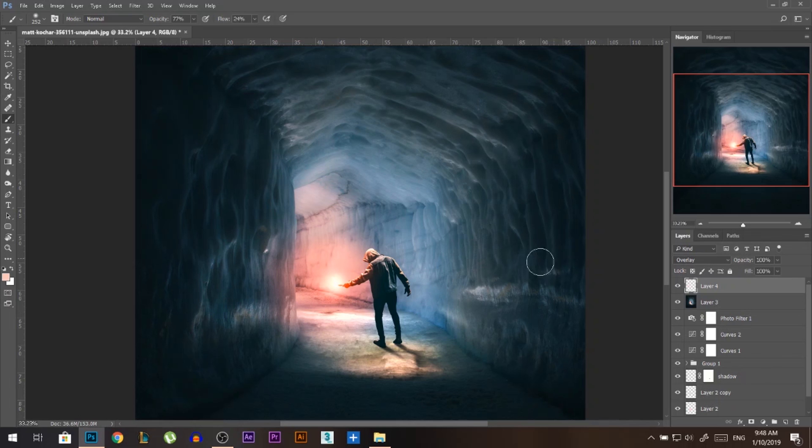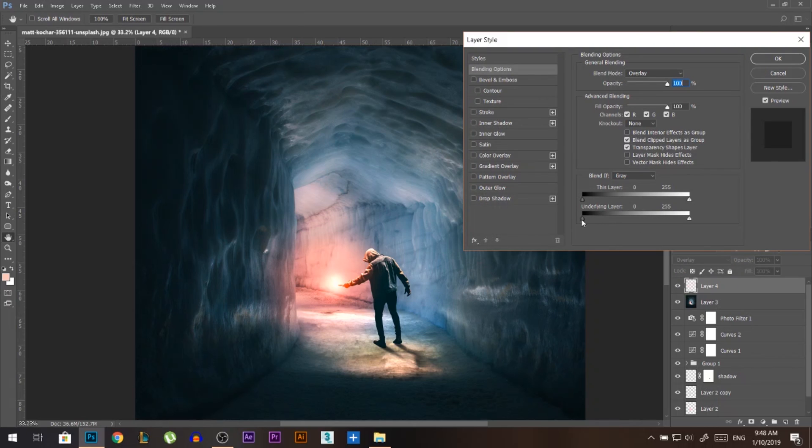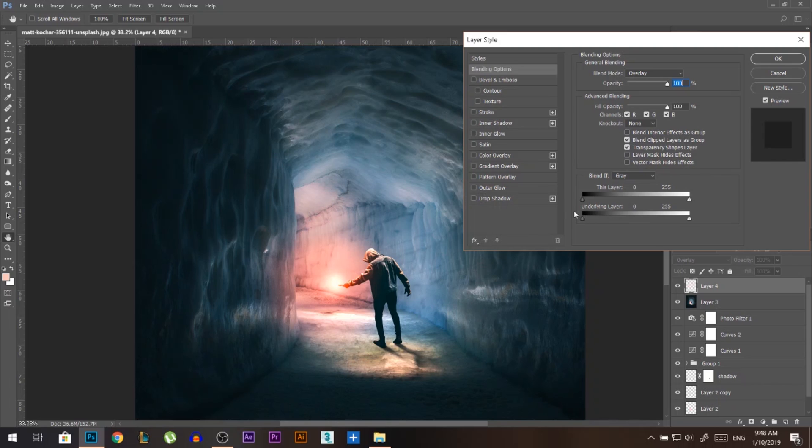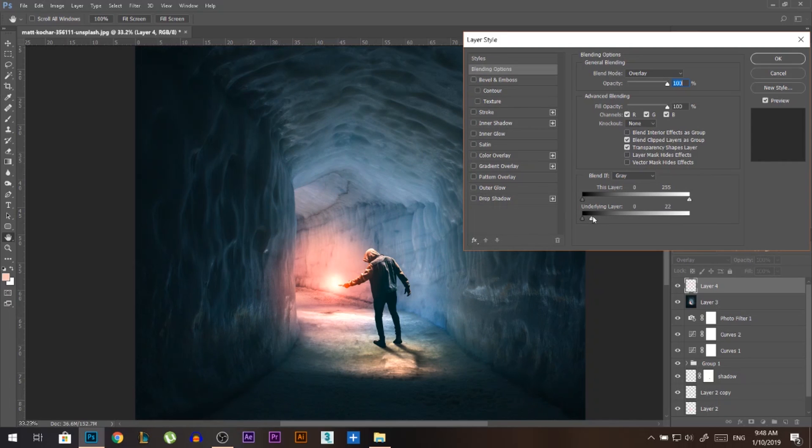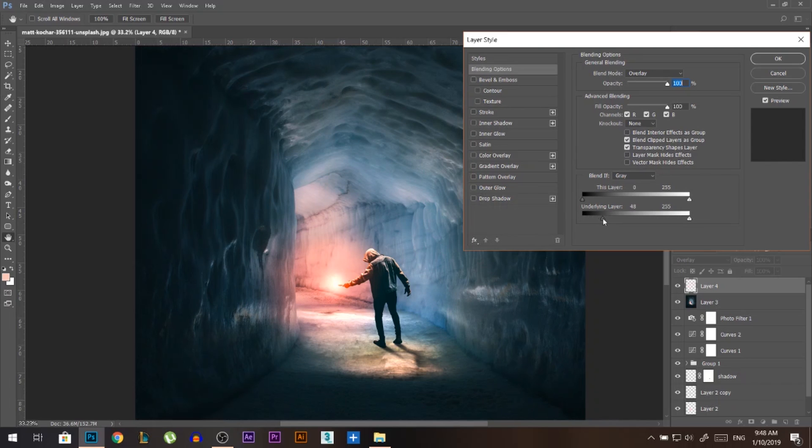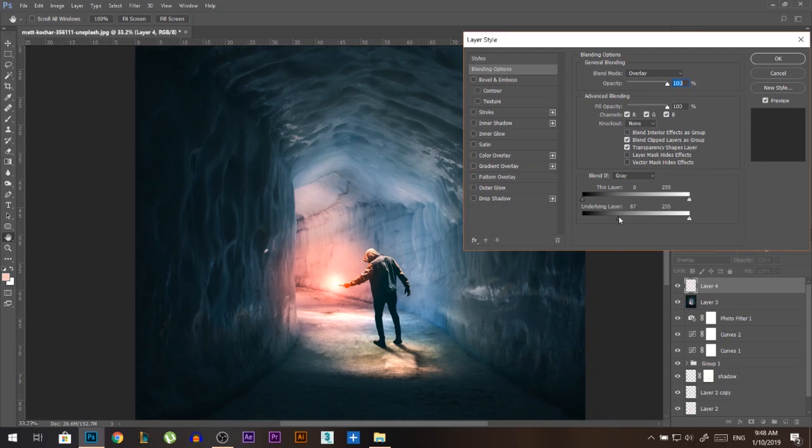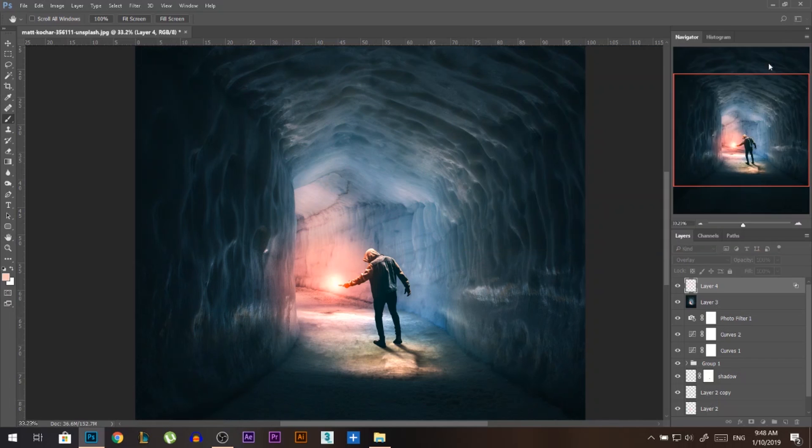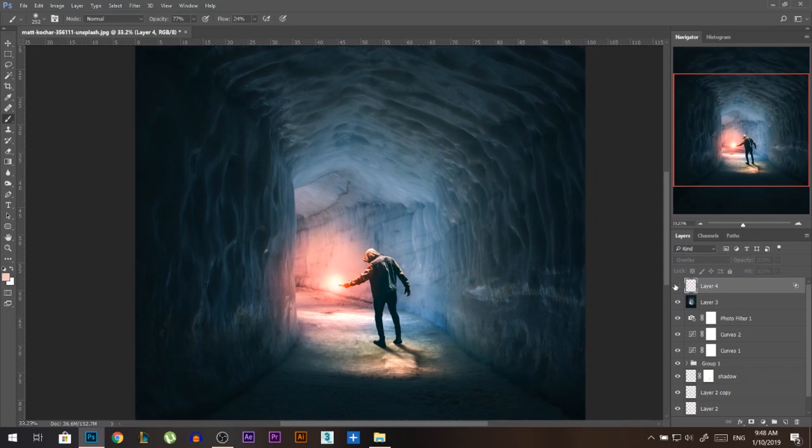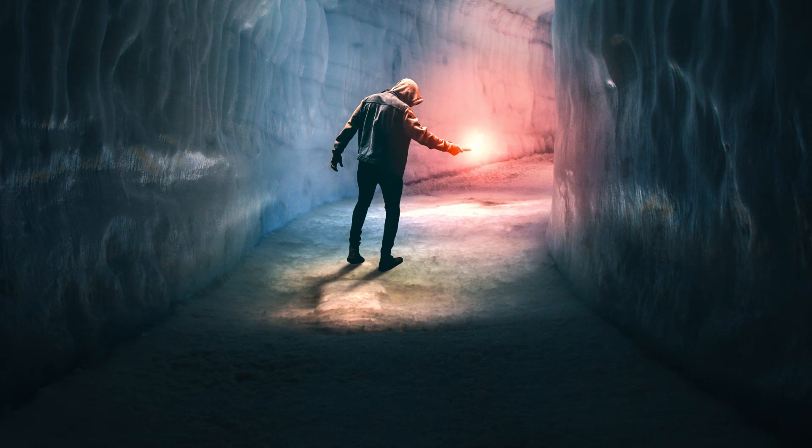I'm gonna do that using something called Blend If. It works by pressing double click on your layer. And you have here the Blend If, the underlying layer. When you move this black to the white, you're only affecting white parts. When you do the opposite, you're only affecting black parts. So in this case, I'm gonna move the black to the right. But now it's very harsh, as you can see. So I'm gonna hold Alt and then hold click and move it to feather it out a little bit. And press OK. So see this layer? It added a lot of interesting highlight to my photo.